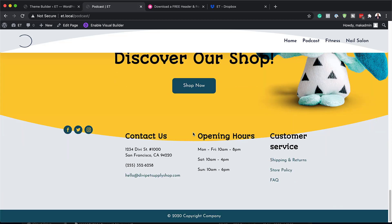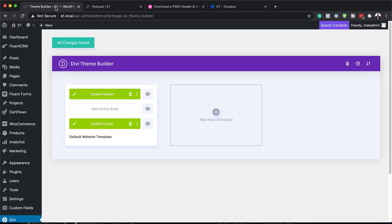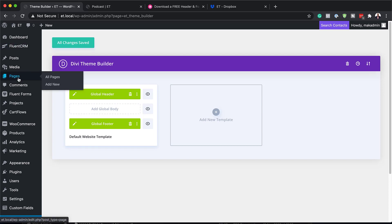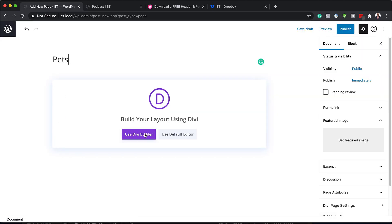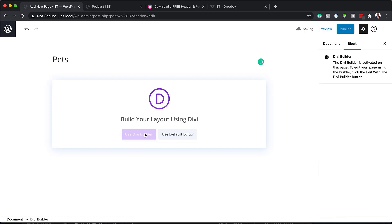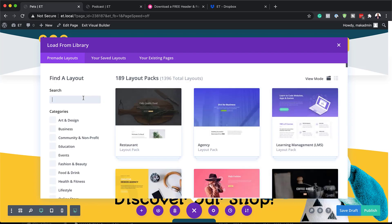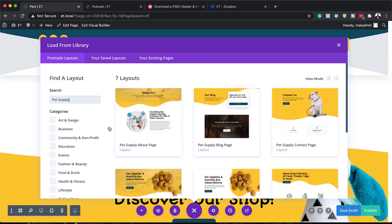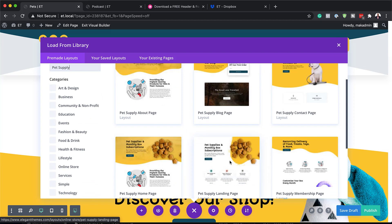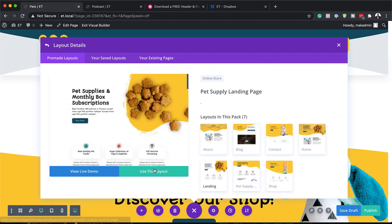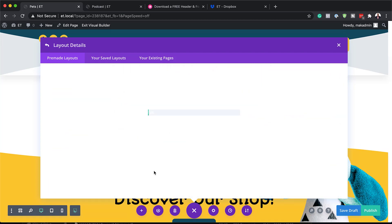For this to really work well, you also need to have a page which has the layout pack to match it. So you want to start building the inside pages. I'm going to click on 'Add New' to add a brand new page — I'm going to call this page 'Pets.' Click on 'Use Divi Builder,' then click on 'Choose a Pre-made Layout' and search for 'Pet Supply.' You can go with any of these page designs — I'm going to go with the landing page and click 'Use Landing Page.'